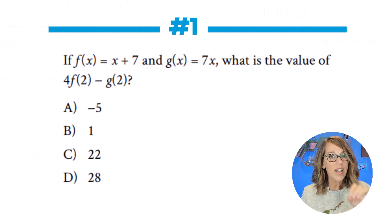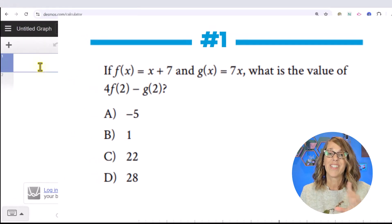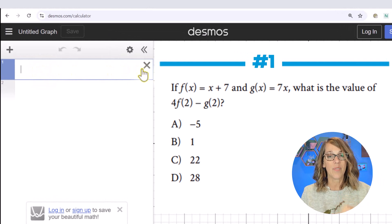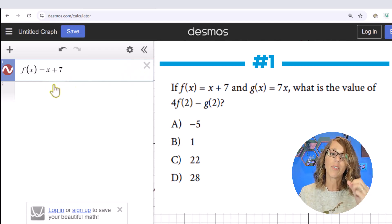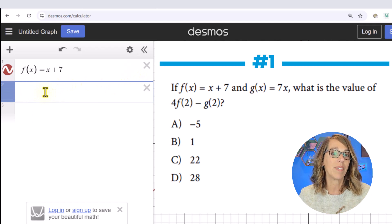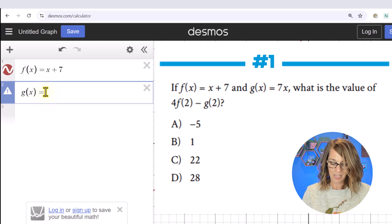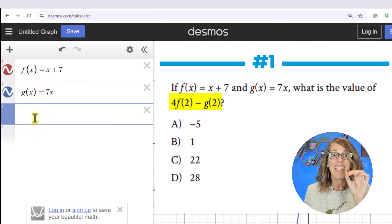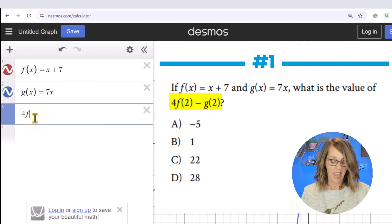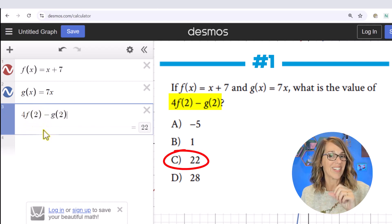Here's number one. We're given two different functions and we want to figure out this function arithmetic. Desmos is a master at this. Click in one of the empty cells and type in that first function exactly as you see it: f(x) = x + 7. Click below to get another empty cell, type the second function g(x) = 7x, and then type in the function arithmetic exactly as you see it: 4f(2) minus g(2). And there's your answer: 22.